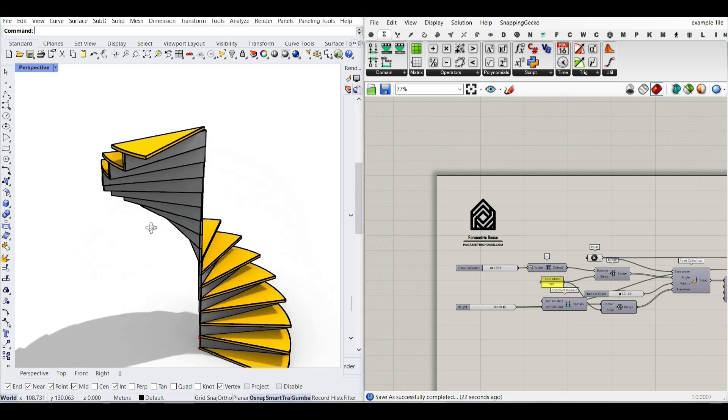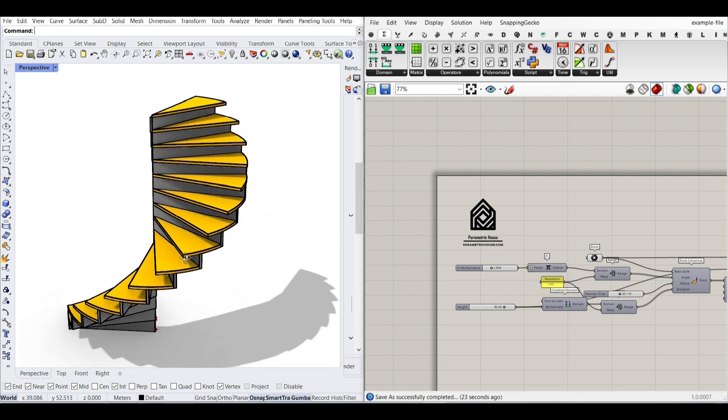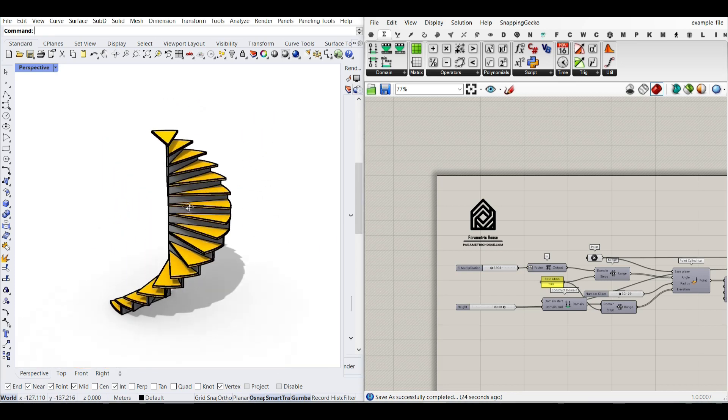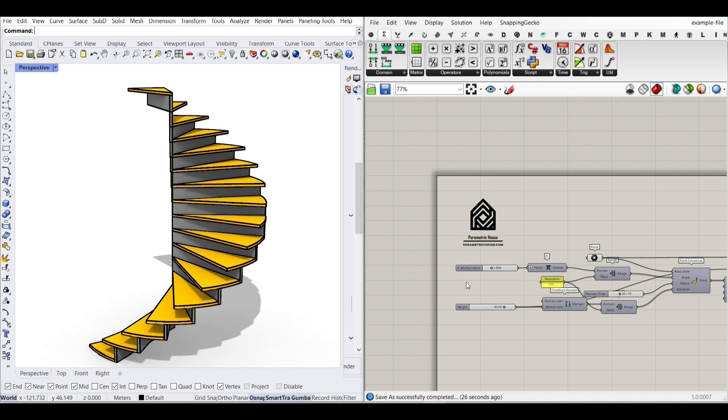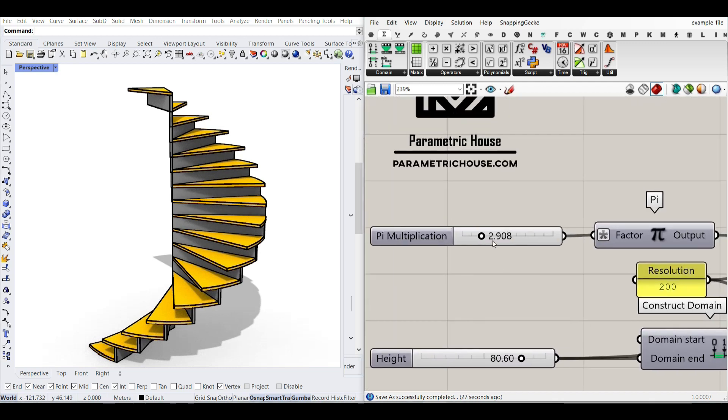Hi, welcome to Parametric House. In this Grasshopper tutorial, I want to show you how you can make this parametric stair from scratch.